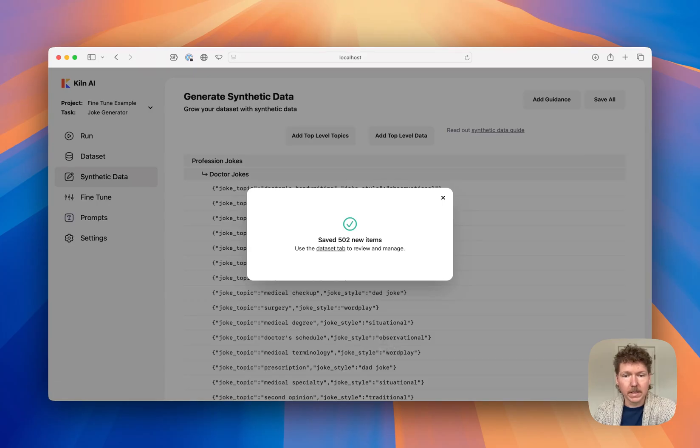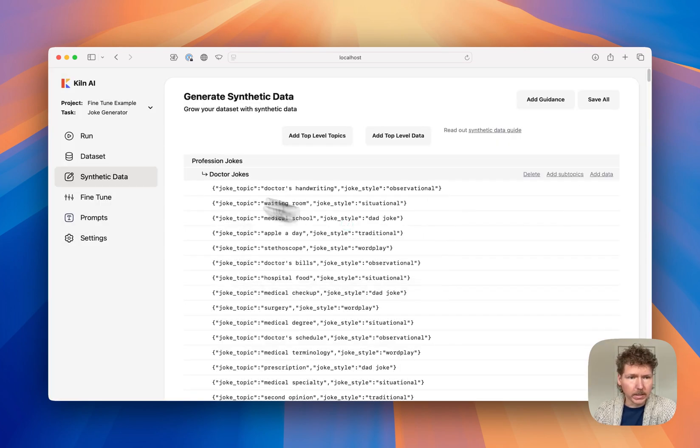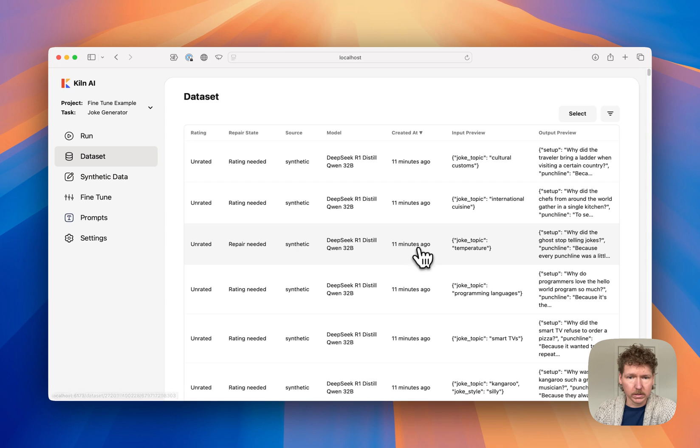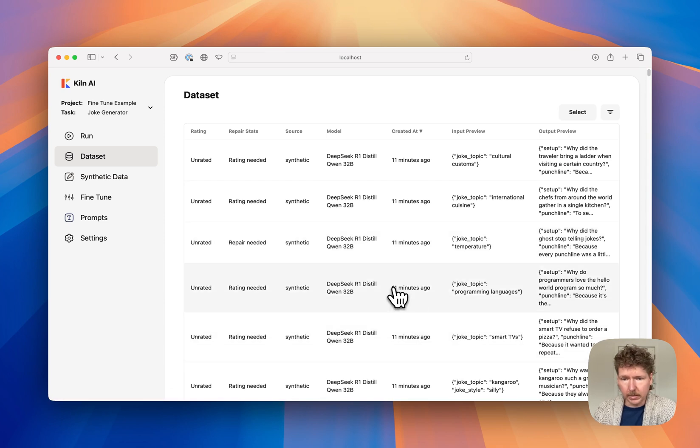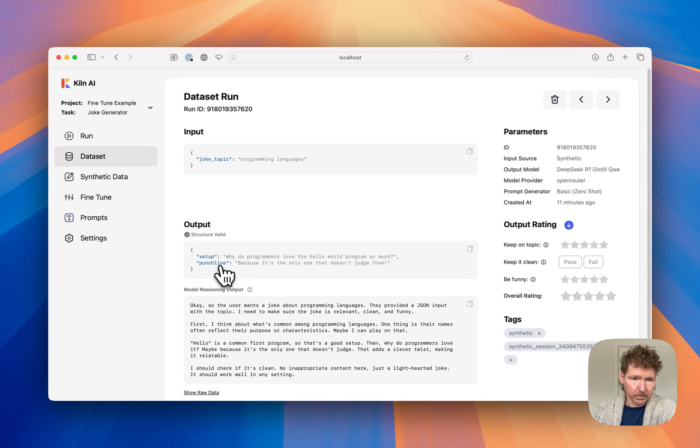Our synthetic data generation is complete. We've got 500 new samples. We can head over to the dataset tab to take a look at all of those and click in on any one of them and actually see we have both the final result and the R1 reasoning output.